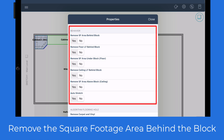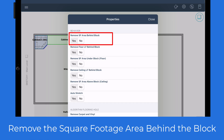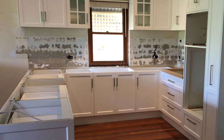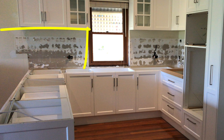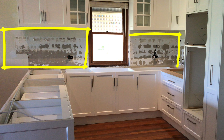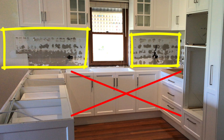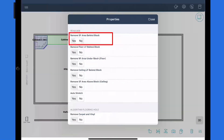Remove the square footage area behind the block. By setting this to yes, the square footage behind the block is excluded from your calculations. This is ideal if you're painting or cleaning the walls and not removing any cabinets or fixtures in that area.